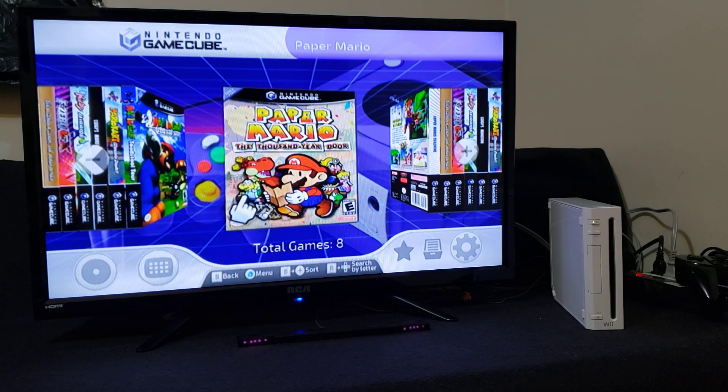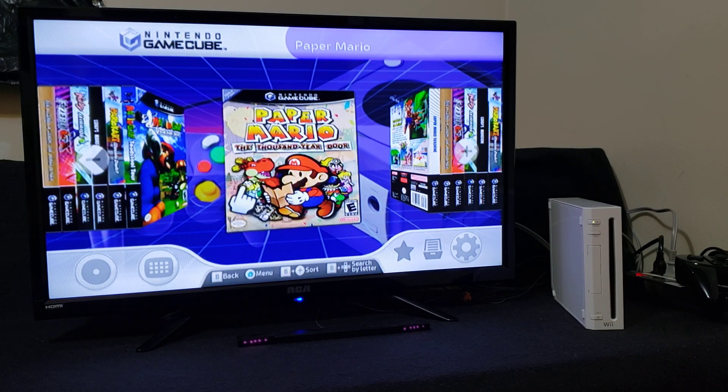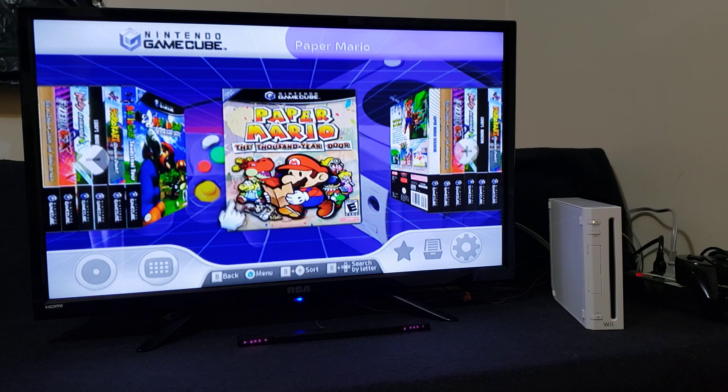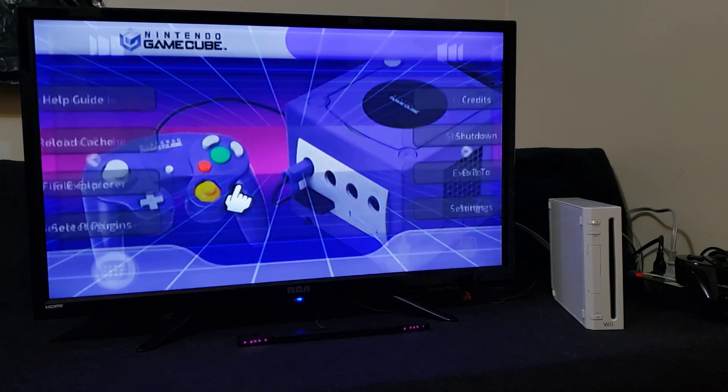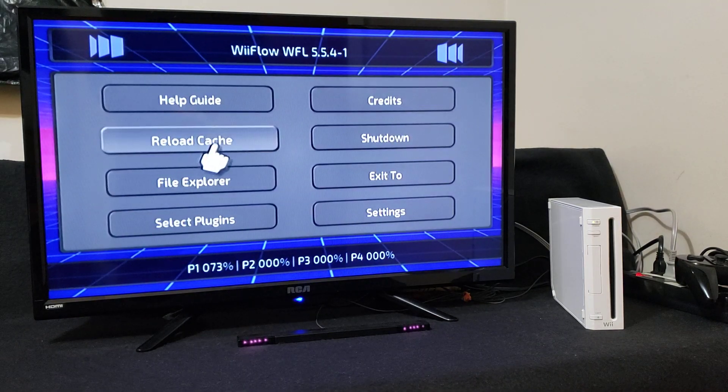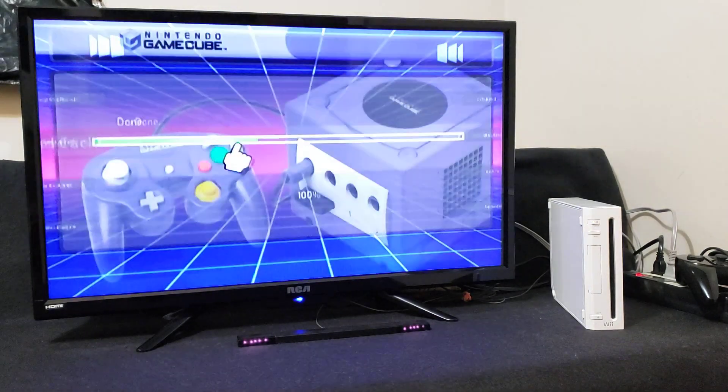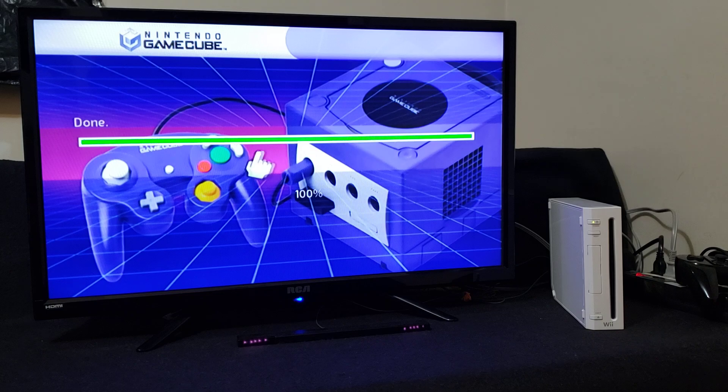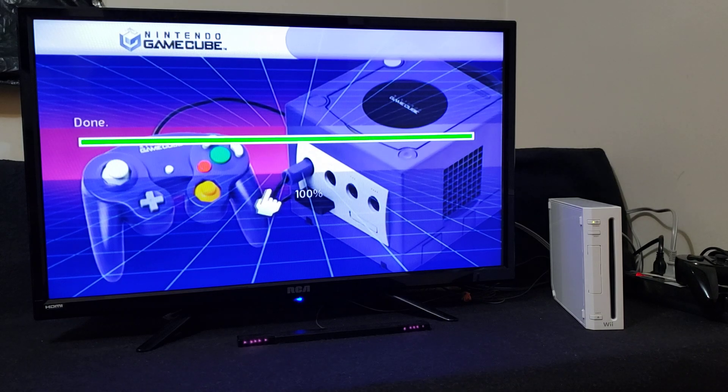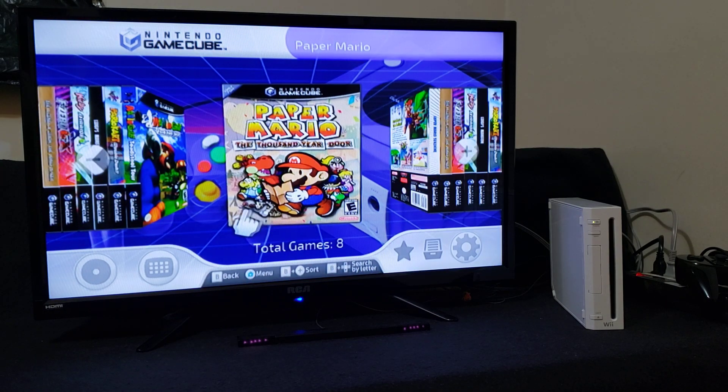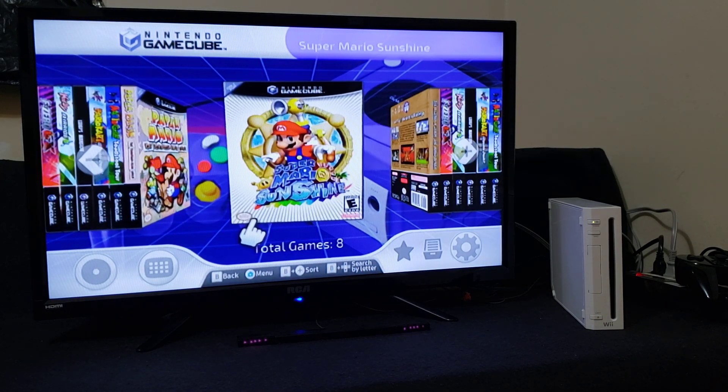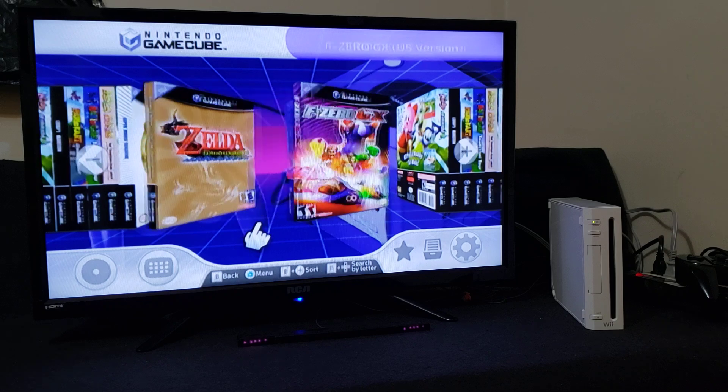If your games don't load up at first, just press the Home button and then reload cache. Every time you add new games you got to do the same thing. So this is all the GameCube games.